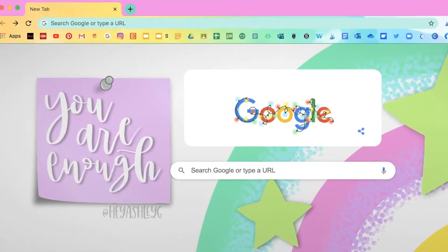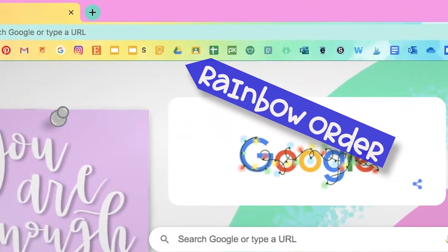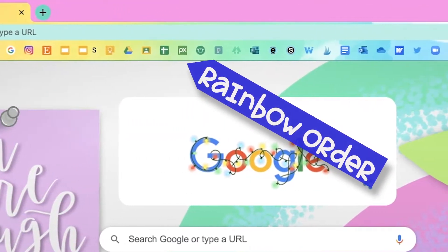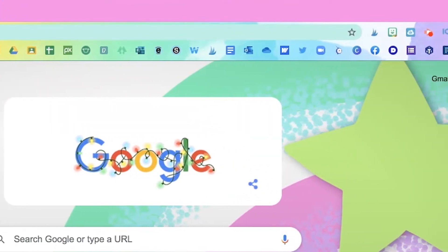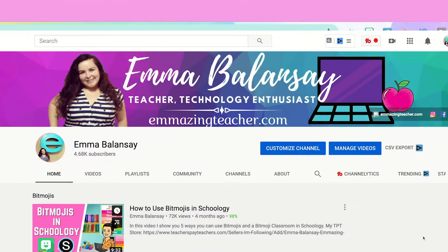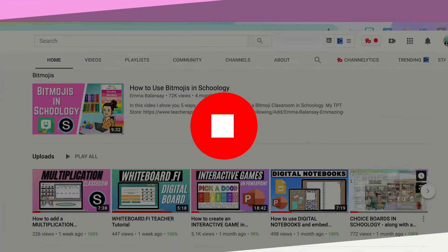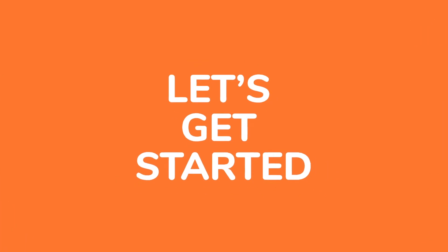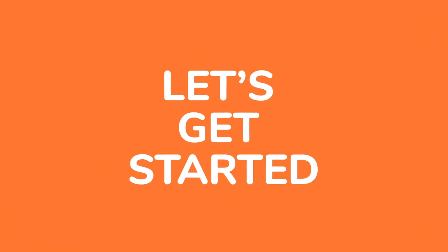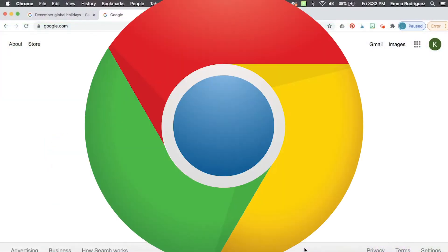Hi, today I want to show you something fun — I organized all my bookmarks on my browser in rainbow order, and this has helped me so much during remote teaching. It is very easy to do. My name is Emma Balansai and I love sharing teacher techie tips just like this one. So let's get started on how you can organize your Chrome bookmarks in rainbow order.